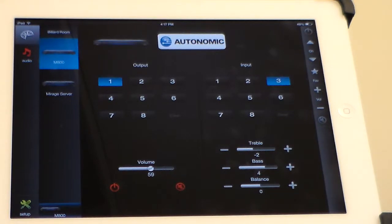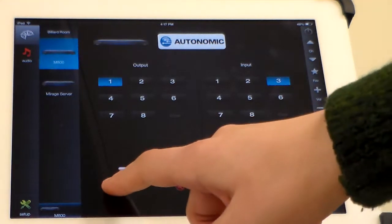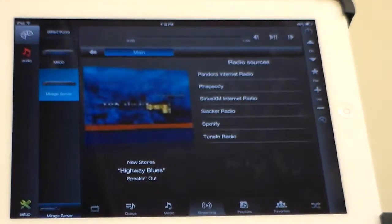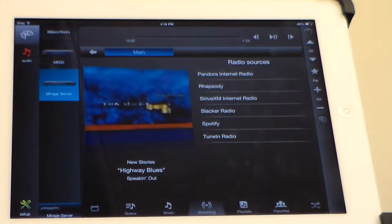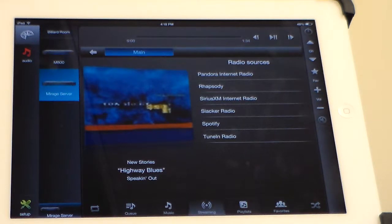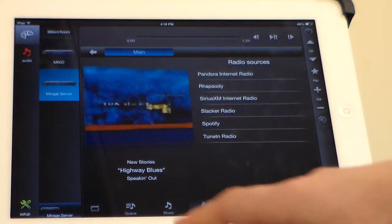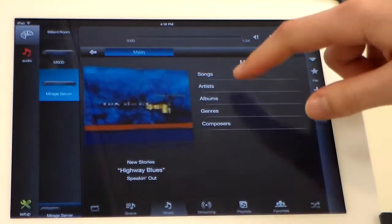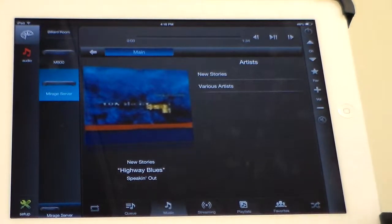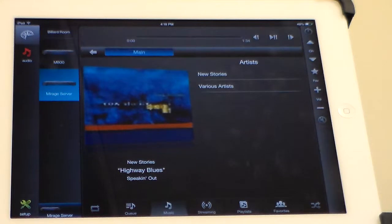Let's switch over to our media server on Input 2. In this module, we have locally stored music as well as streaming capabilities. In the music tab, we can browse through our server to get to our desired song selection. We also have playback control and the ability to add to the queue.